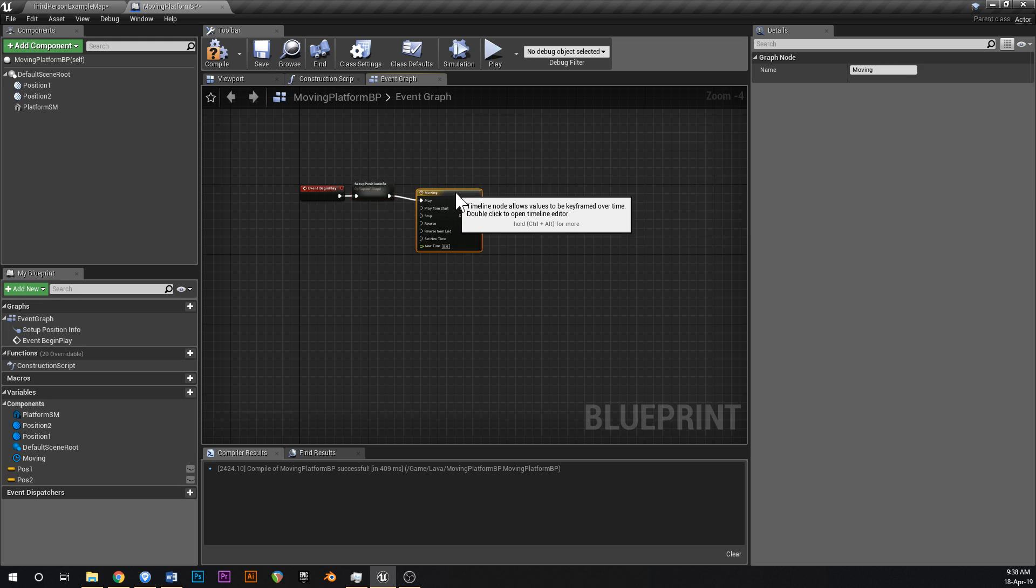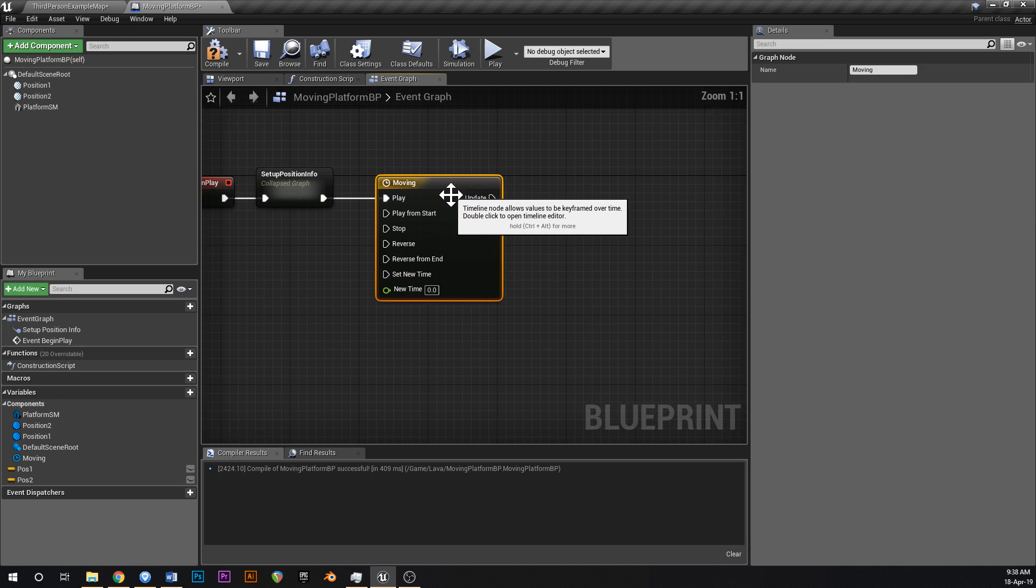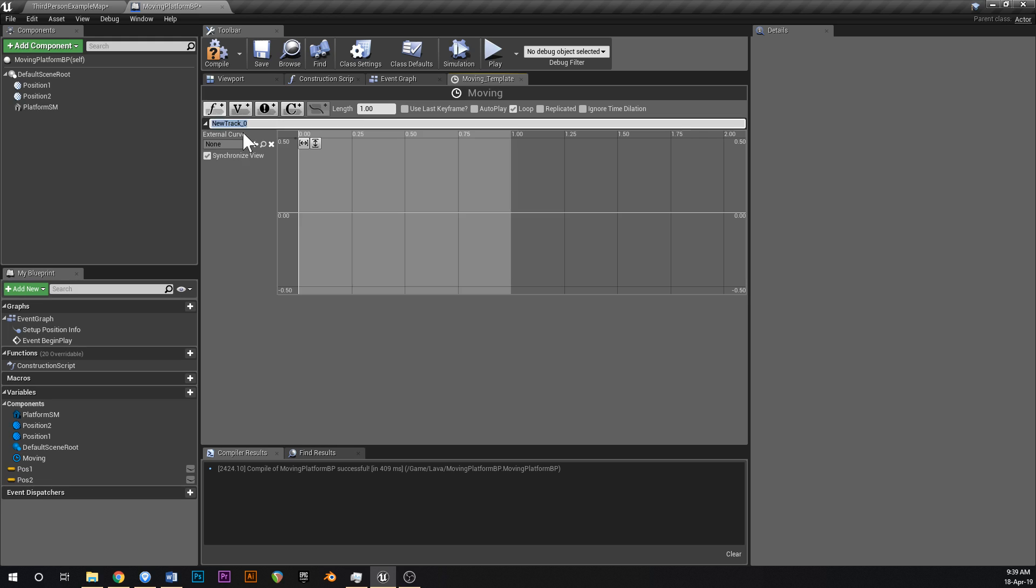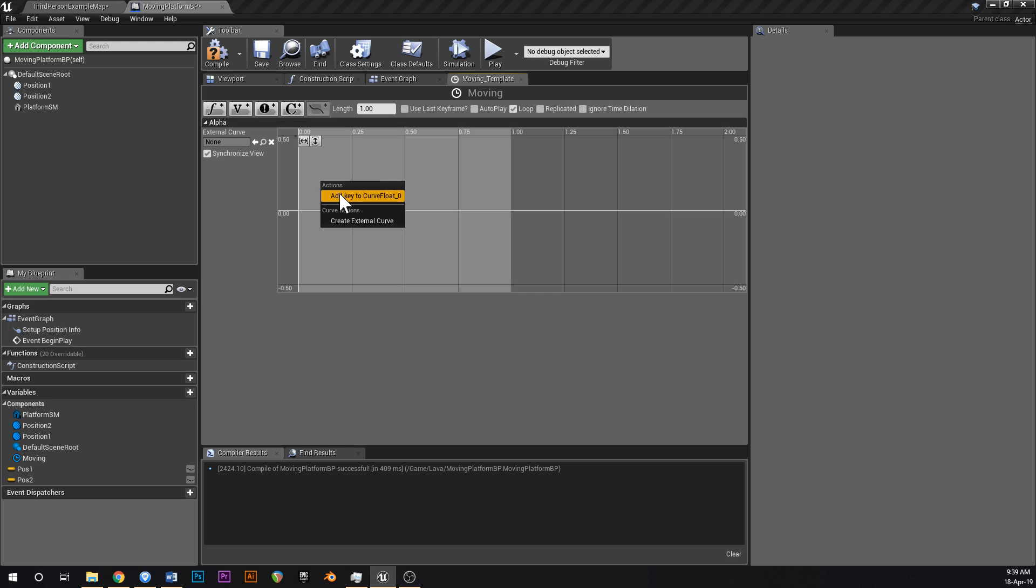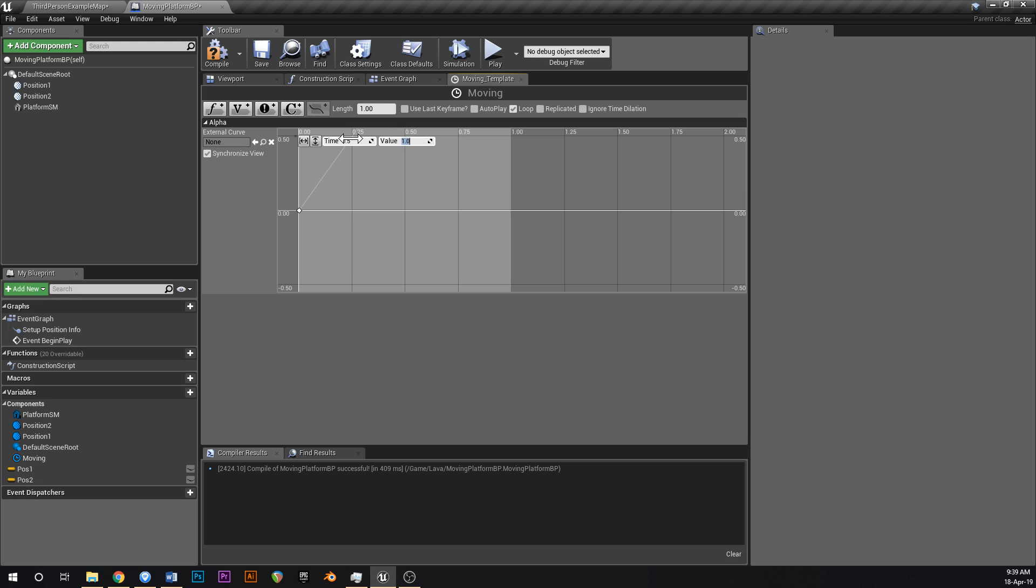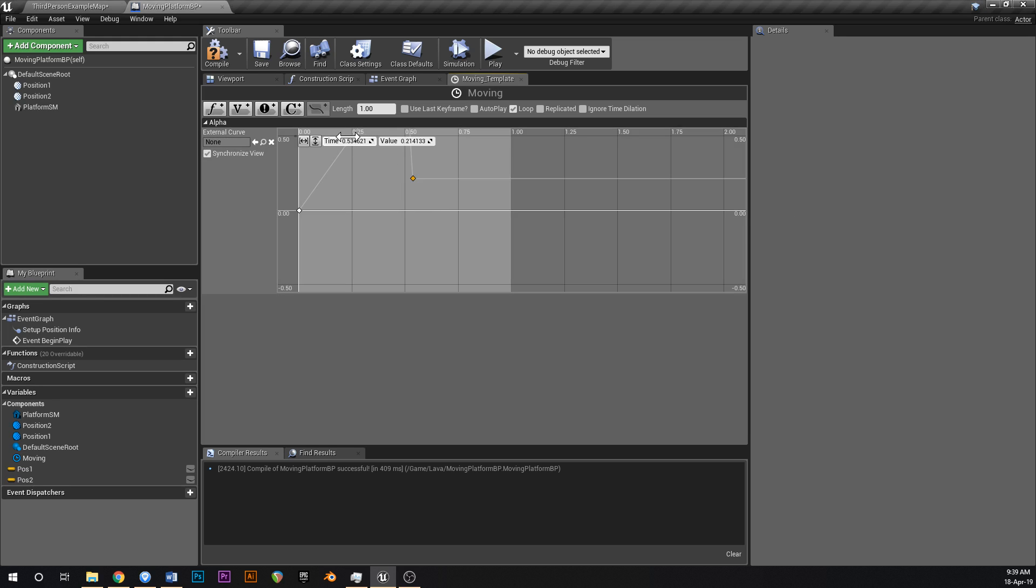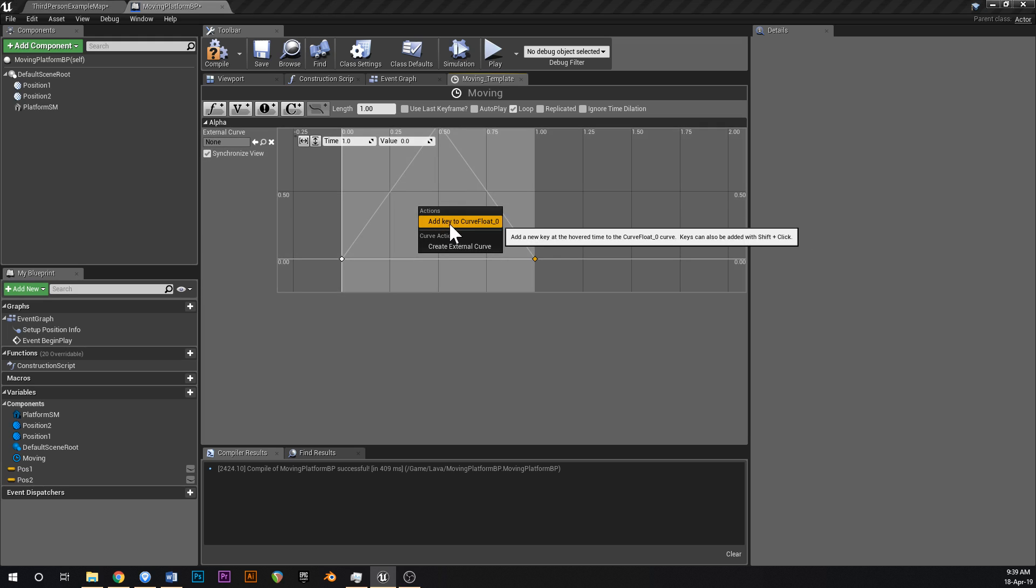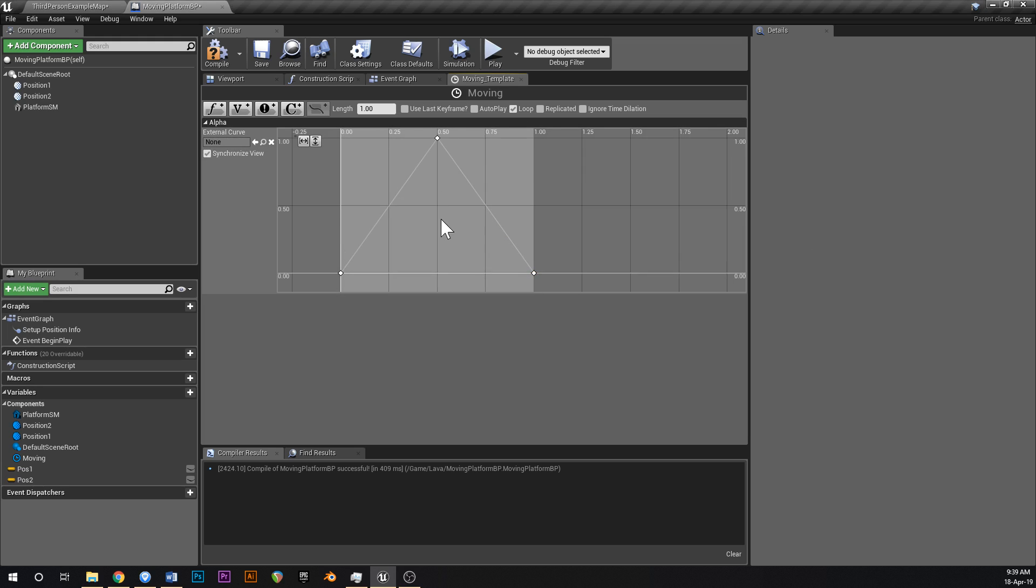Now for the moving timeline, it's going to be looping. The length can be one. Add a new float track and call this alpha. Right click in here, I do this a lot if you watch any of my tutorials. Set the first keyframe to zero on one, the next keyframe to 0.5 and 1, and the last keyframe to 1 and 0. By the way, you right click to add a keyframe, right click and say add key to float curve.